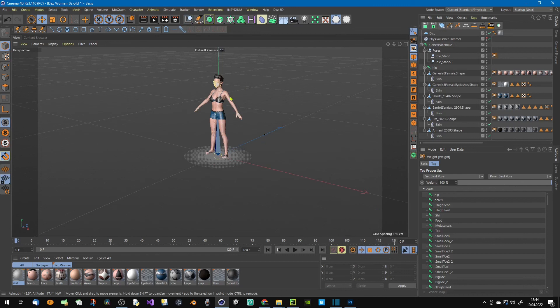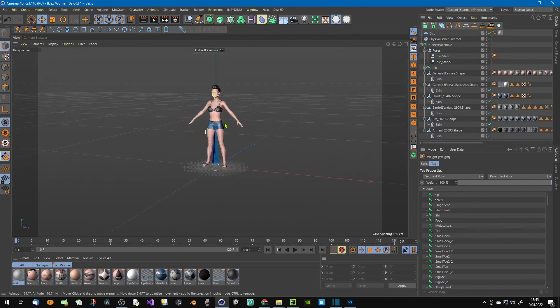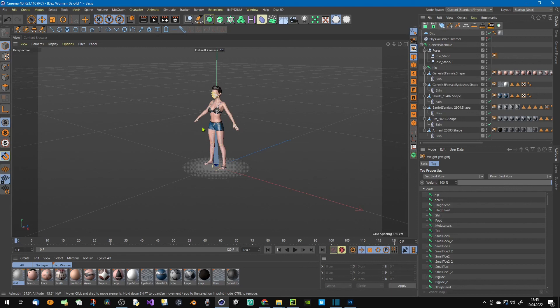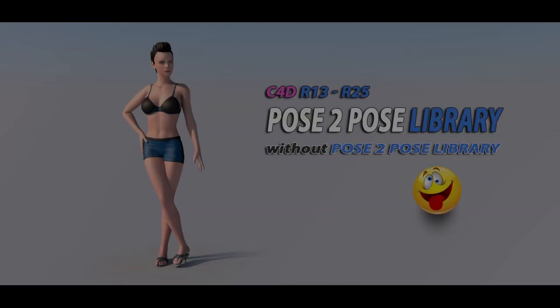This was my tutorial for Cinema 4D and I hope it helps. Have fun with it and see you later, goodbye.